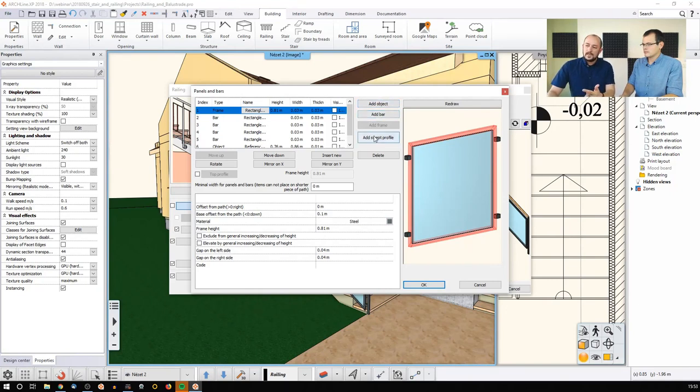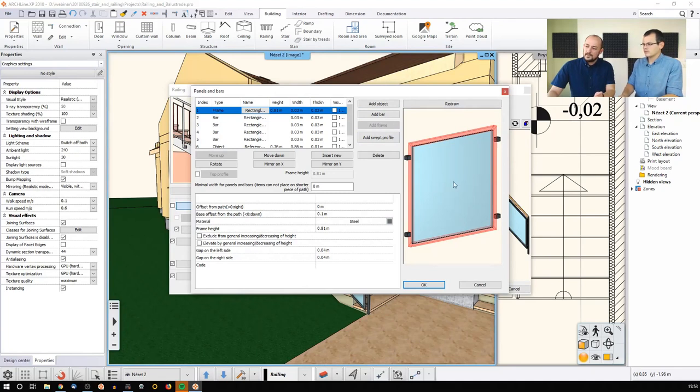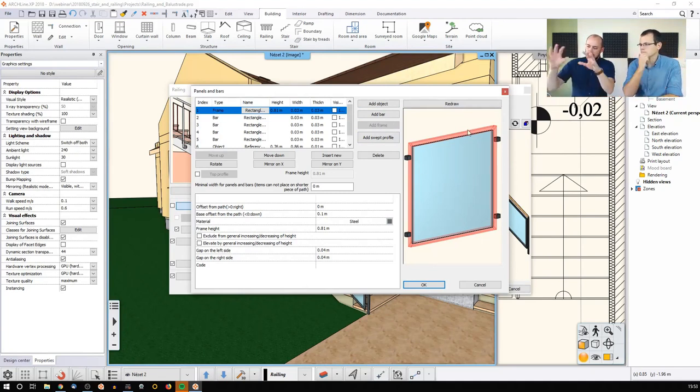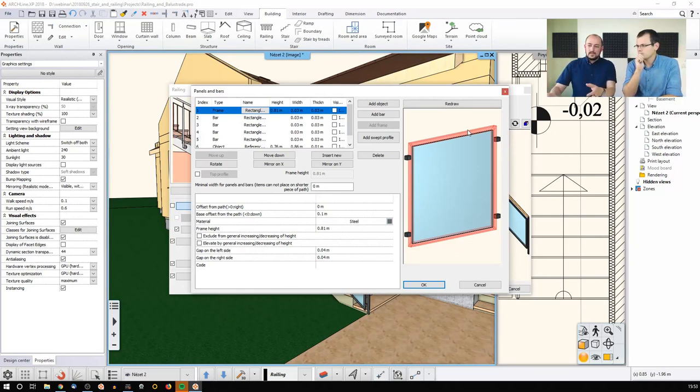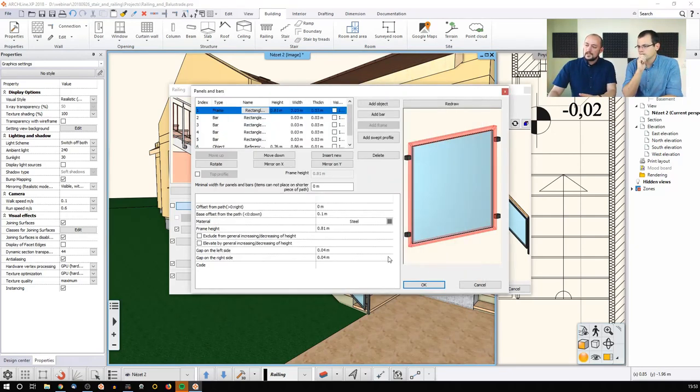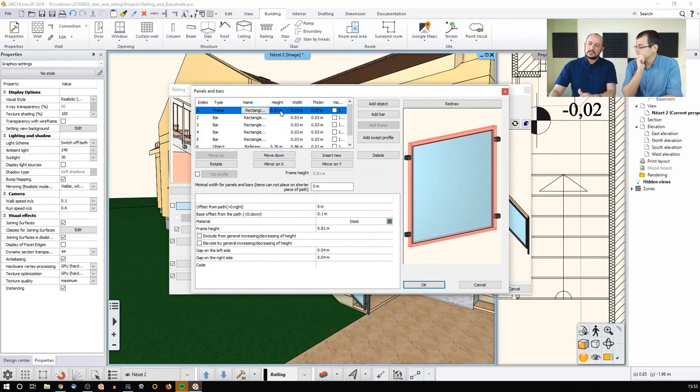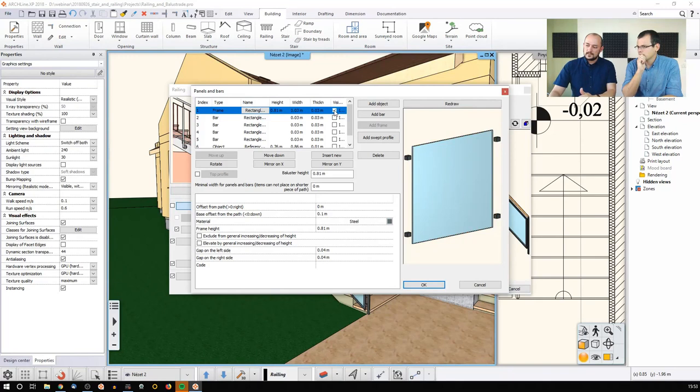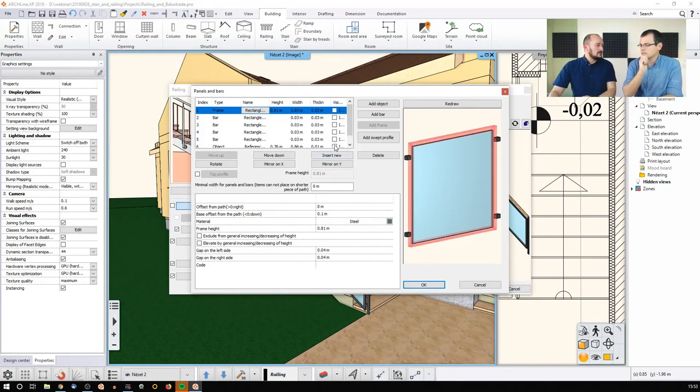You can add the bar, you can add a swept profile, and you can also add the frame. Frame is something that will give us a look like this. You can set up the cross section of that frame. You can change its position, its height, its width, its thickness, and you can even turn on or off the visibility of any of these items.